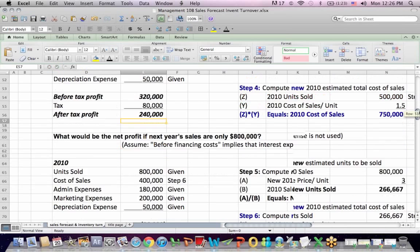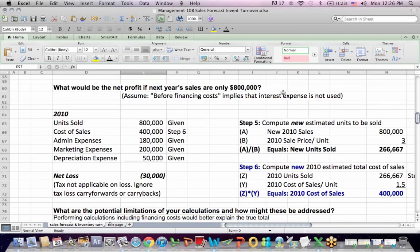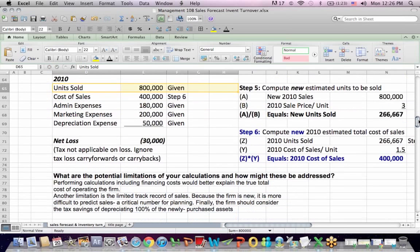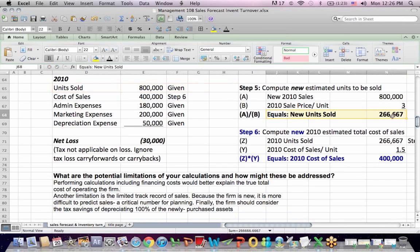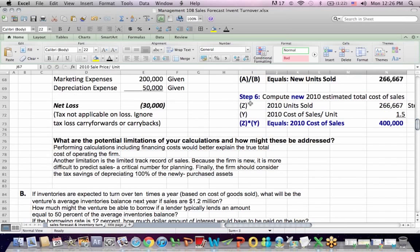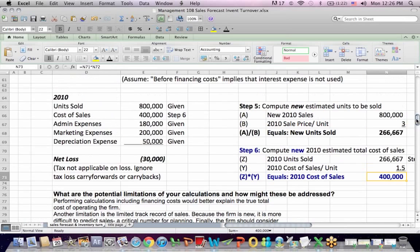One more iteration: what if sales were only $800,000? We go through the same calculations — units sold would be $800,000 divided by the $3 sale price. Once I get units sold, I calculate a new cost of sales by multiplying units sold by $1.50, giving a new cost of sales of $400,000, and plug it into the formula.